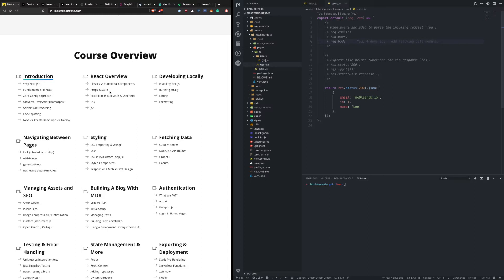We're going to talk about a custom server, using API routes, using GraphQL, and finally using a service called Hasura that takes care of managing that GraphQL API for you. But first, let's touch on what we've already covered. getInitialProps allows you to make API calls before that page loads on the server and then pass that in as a prop to your component when it renders. That covers some use cases, but there's actually a lot more we can do.